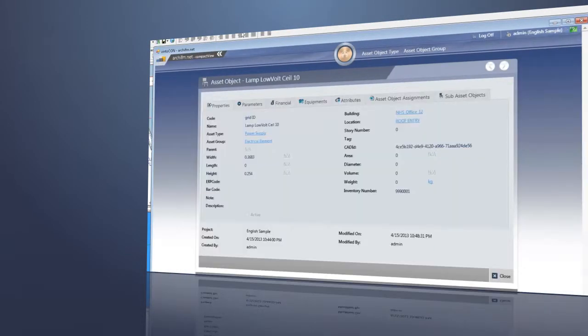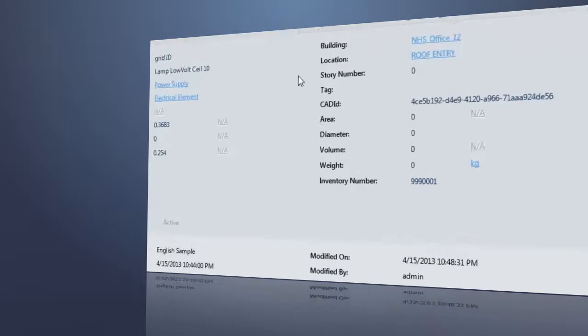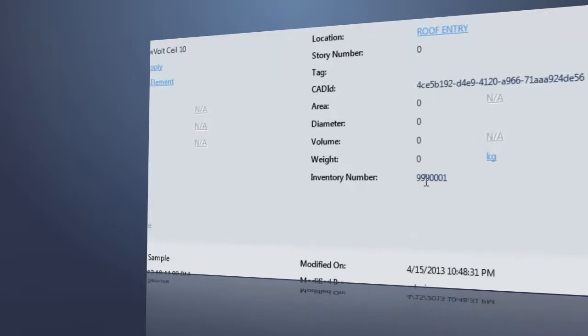Switching to ARCHIFM.NET from ARCHICAD, you see the inventory number modified in ARCHICAD is updated on the parameter sheet belonging to this object.